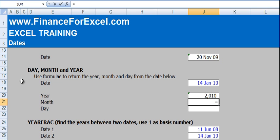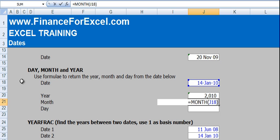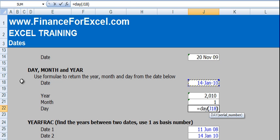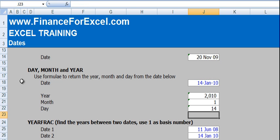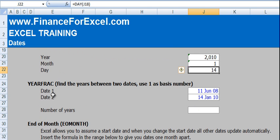Similarly, there's a MONTH function. So again, select the date, press enter and you get month 1 which is January. And lastly, there's a DAY function and you do the same thing. So you can extract the year, month and day from a certain date.